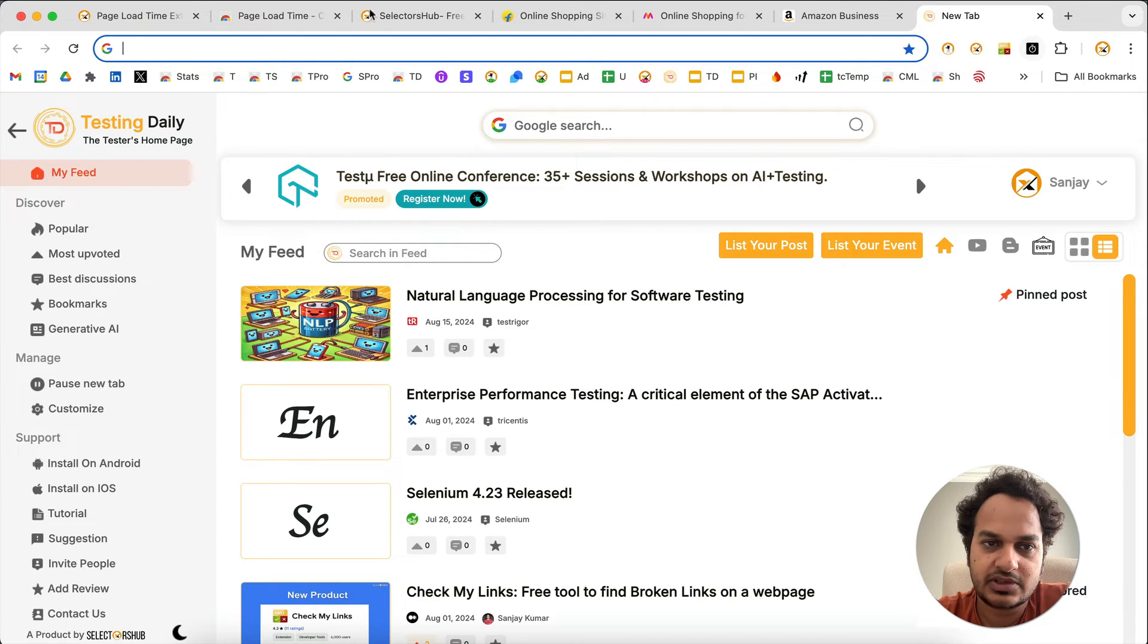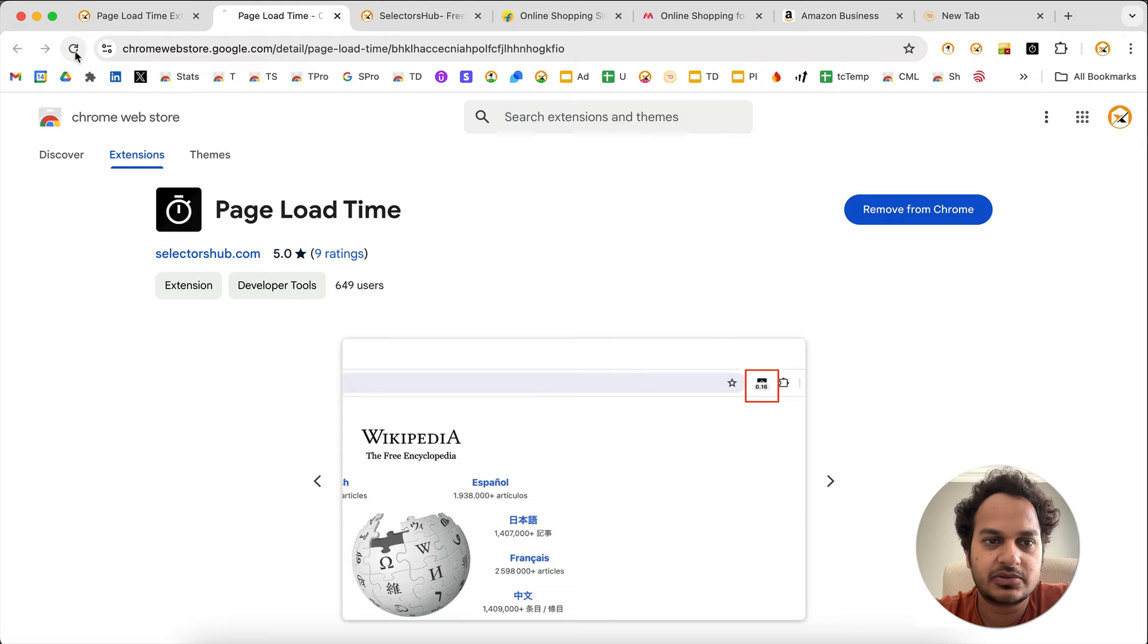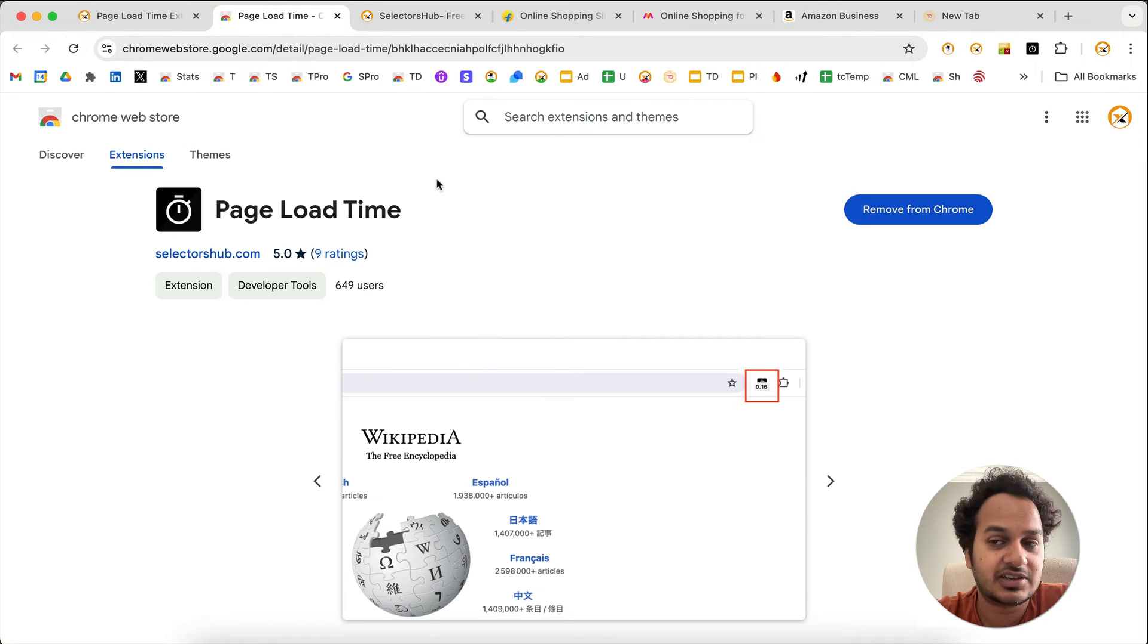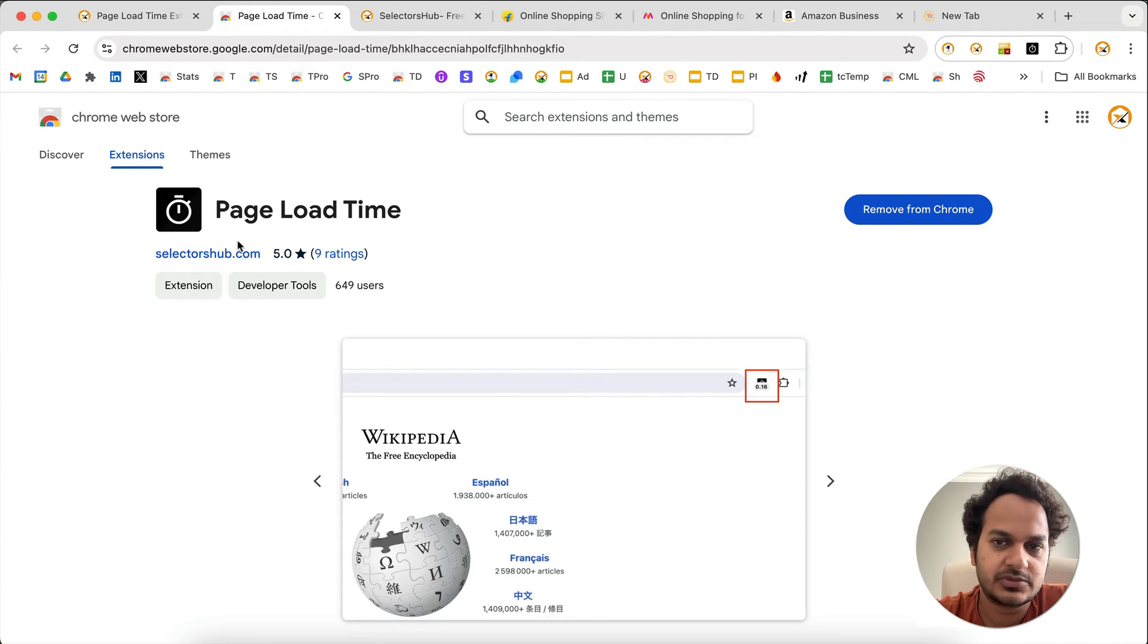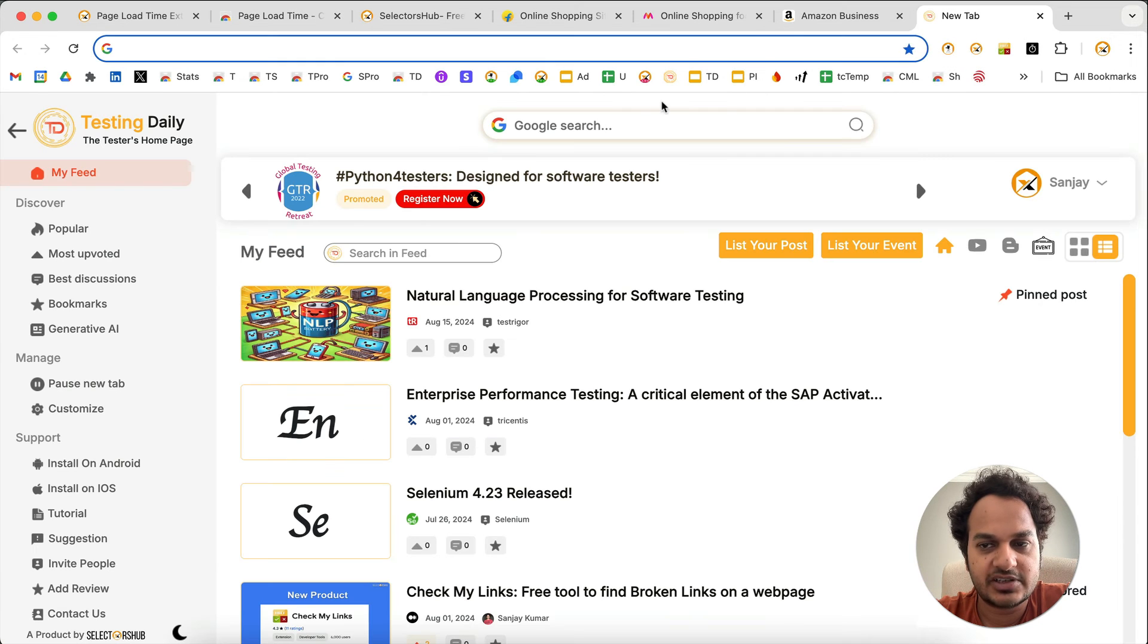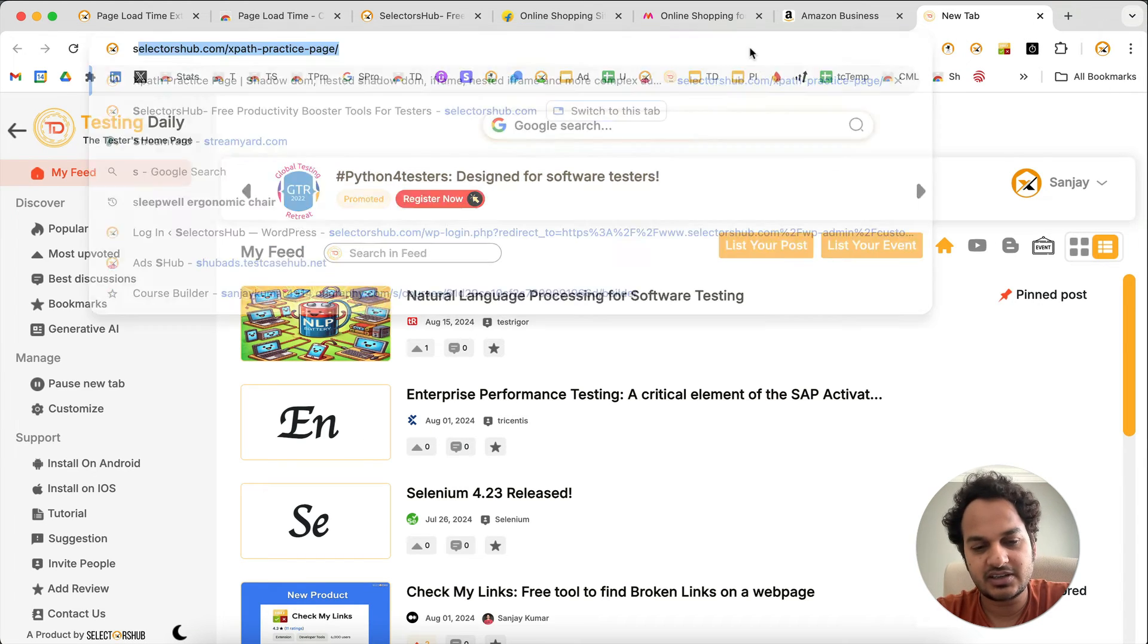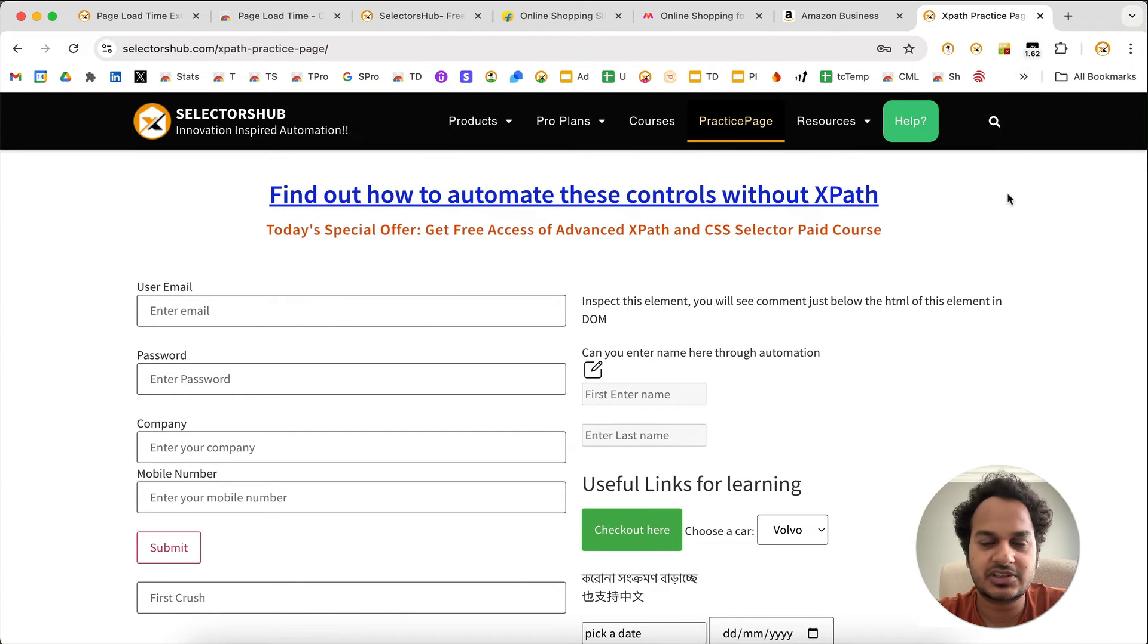It will not show load time for the Chrome Web Store. If you try to load this page and think, why is it not showing? It doesn't work on the Chrome Store. None of the extensions work for Chrome Store and for blank tabs. So make sure there is a URL. If you open any URL, it will show the load time here. This is how you can use Page Load Time.